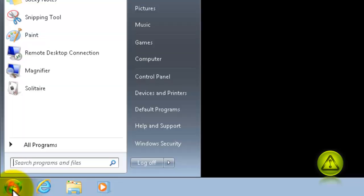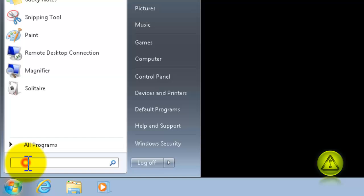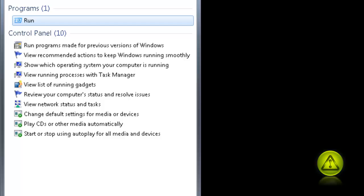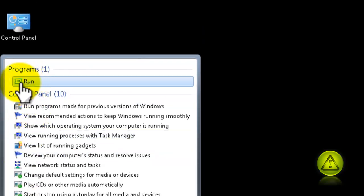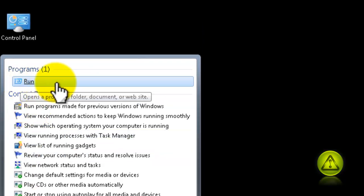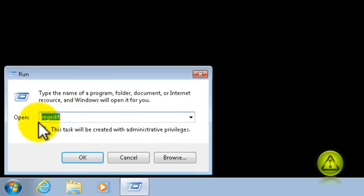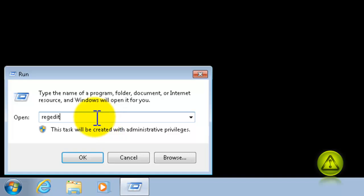Now, go ahead and click on Start. And then type Run. Click on the Run program. And here, type the word RegEdit, like you see here. And click OK.